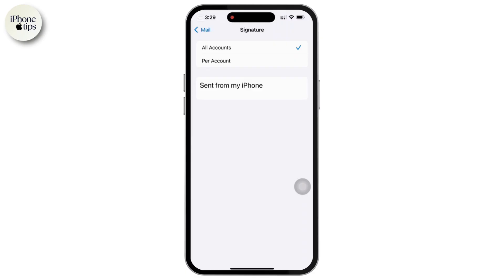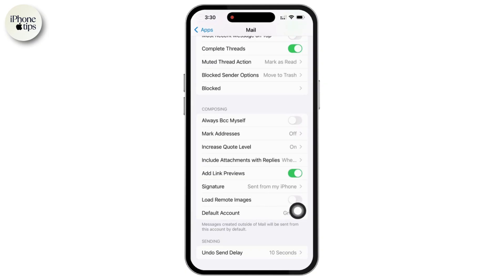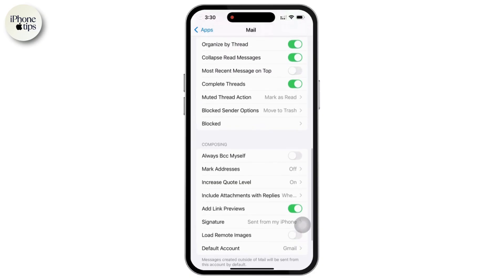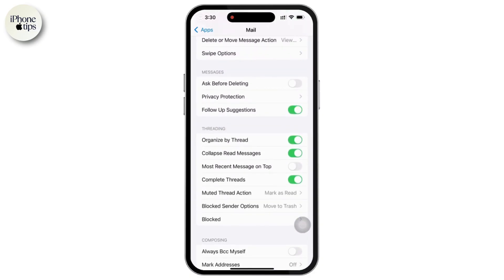Another option is Load Remote Images. If you want to disable images in emails for privacy reasons, just toggle off the Load Remote Images option. There is also an Ask Before Deleting option — if you want a confirmation message before deleting an email, make sure to enable this option, as it can be important.